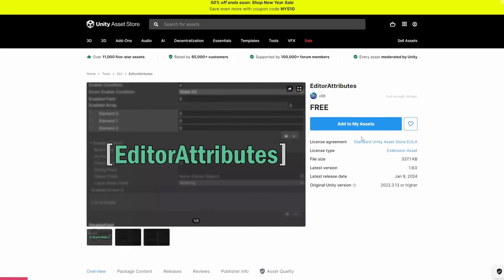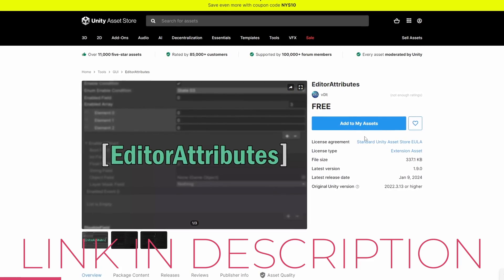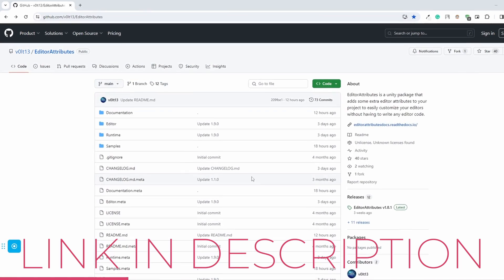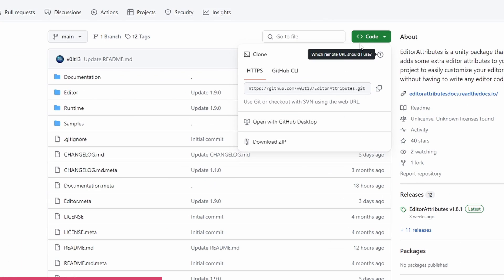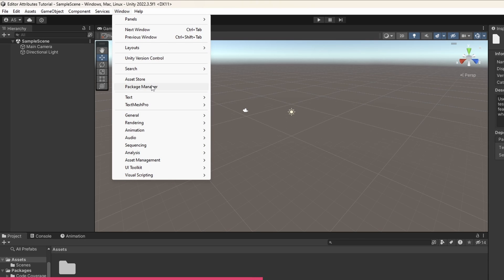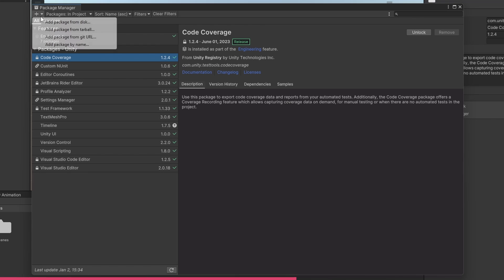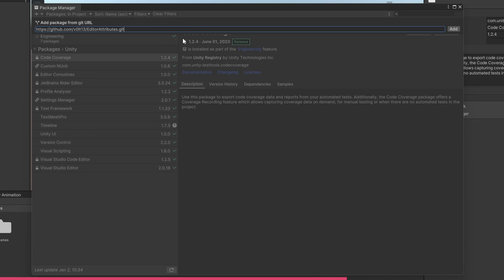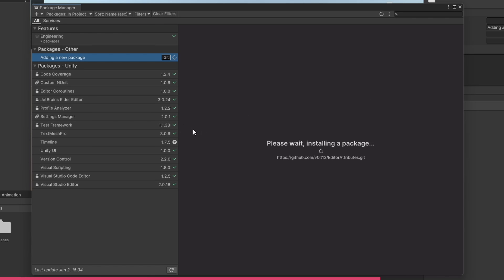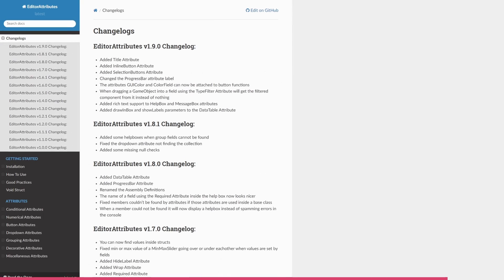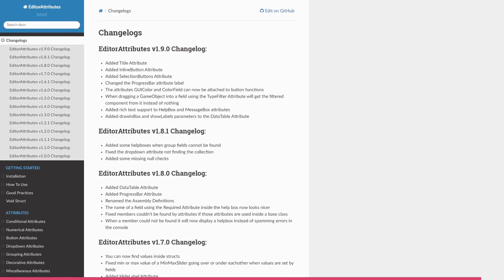To install the package, head over to the Asset Store link or download it from the GitHub page — link in the description below. On the page, click on Code and copy the HTTPS link. Head over to Unity and go to Window > Package Manager. Click on the button and add package from Git URL. Paste the link and Unity will download and install the package. You can check for updates by clicking the Update button, and the developer is frequently updating this package, which is great.